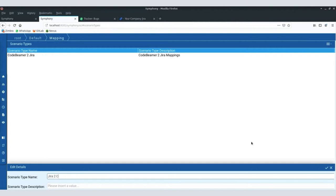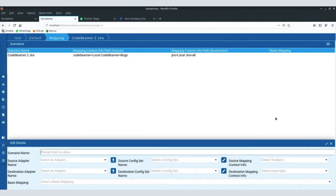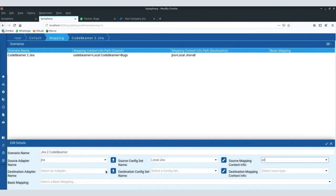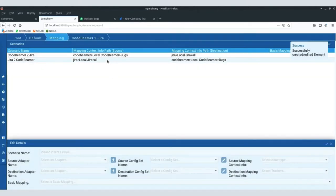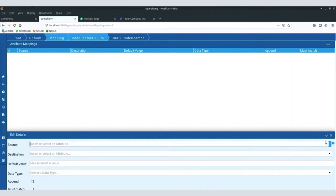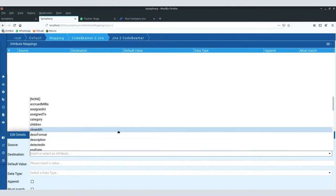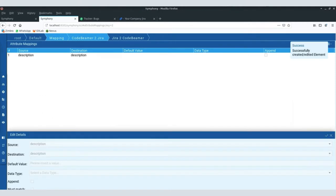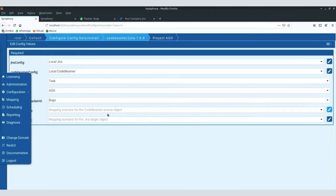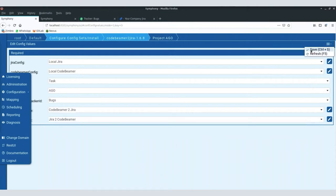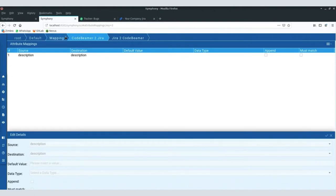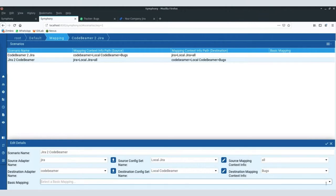Now I'll create one mapping in the other direction — Jira to CodeBeamer. So we say these are the Jira to CodeBeamer mappings, and from the source side we want to take the description and bring it back into the description. This is the remaining aspect: we now have a mapping for CodeBeamer to Jira and a mapping for Jira to CodeBeamer. As I said, these objects can be easily reused. There is also a mechanism of inheritance in the mapping, where you can select a basic mapping — very useful if you have a high volume of projects to synchronize.